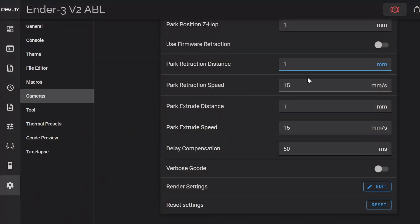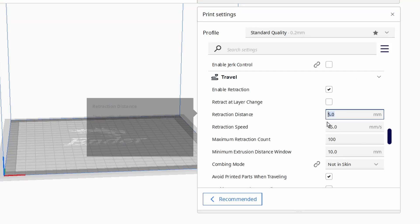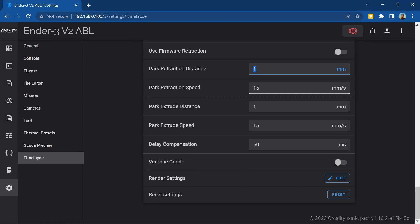Then we have retraction and extrude distances and speeds. This controls how far and how fast the filament is pulled back away from the nozzle when the print head moves away to take a picture and then reversed when the print head moves back to start the next layer. I'd recommend copying in the retraction settings you use in your slicer to begin with. If you get stringing you can increase the retraction distance or speed and if you get gaps then you can increase the extrusion settings.